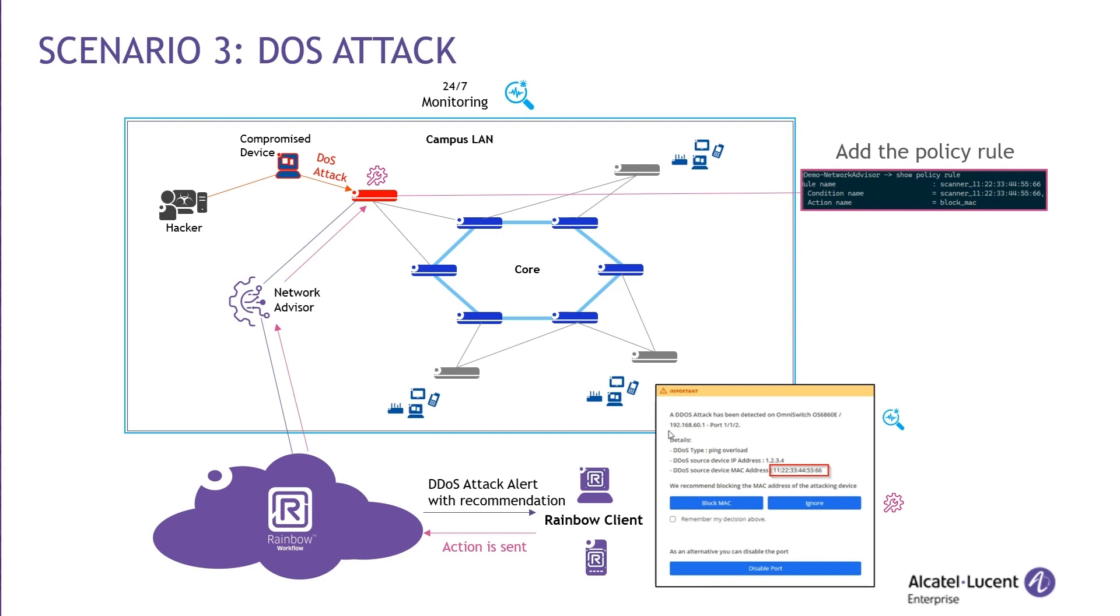In this port, I will configure the OmniVista Network Advisor to send a rainbow notification with a high severity for DOS attack. When a rainbow high severity notification is received, a specific alert sound is automatically played and an important tag is added to the notification and to the message itself.